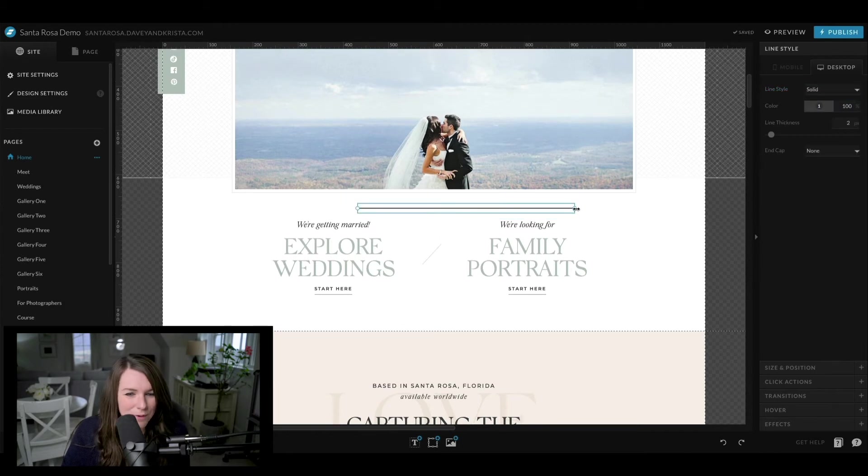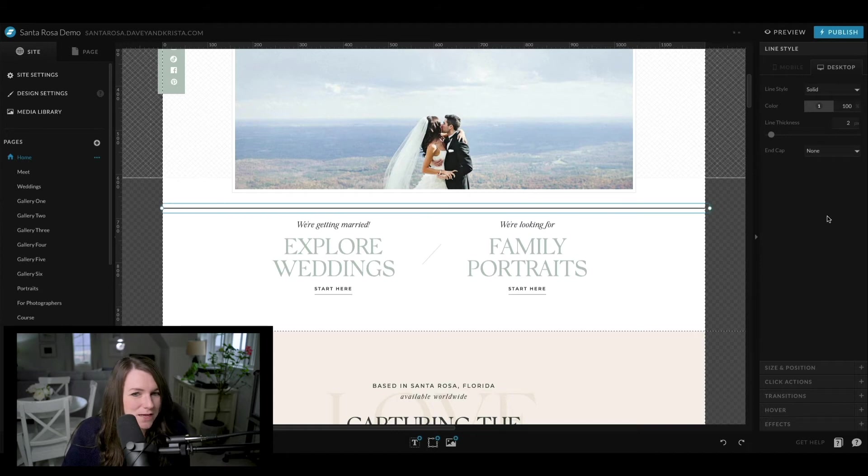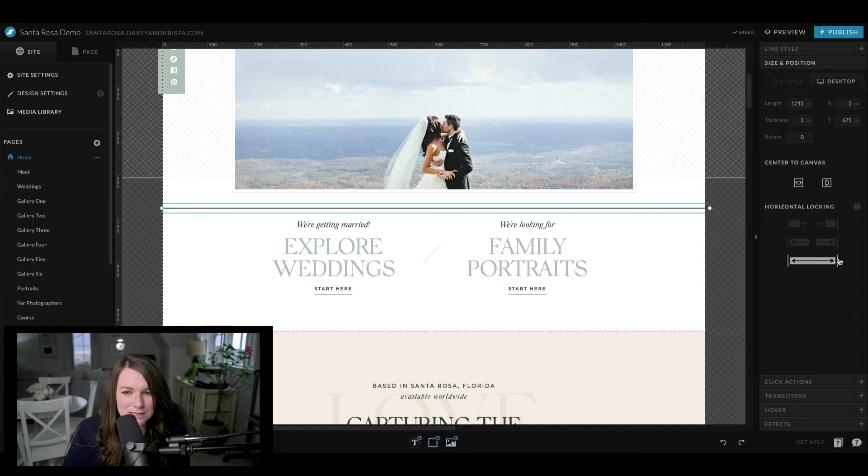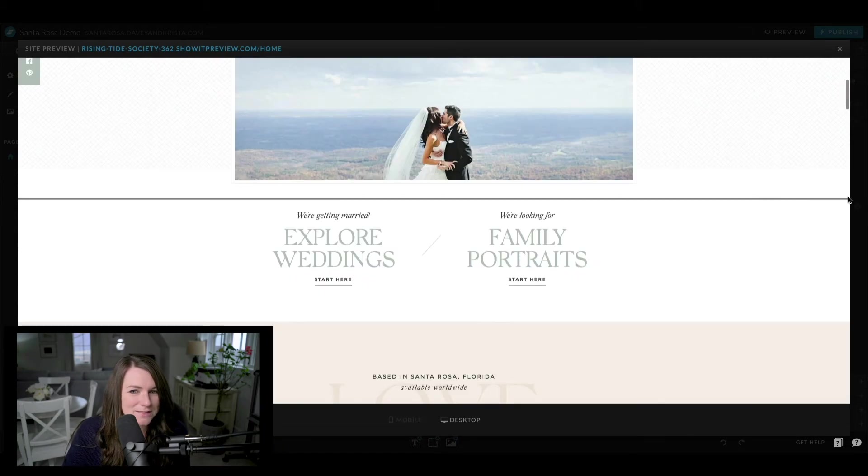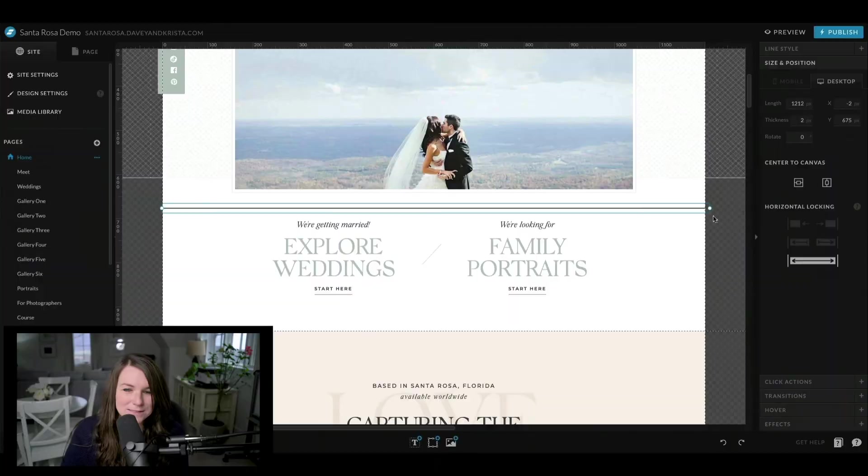And then if we wanted to make a line expand the full width of the page, we can extend it so that it goes to either side. And then if you come down to size and position and select this last horizontal locking line, it'll expand to the whole width of the page. So let me show you down here. And now you can see that it ends on the ends of the page, regardless of how big your screen is. And it's about as simple as that.